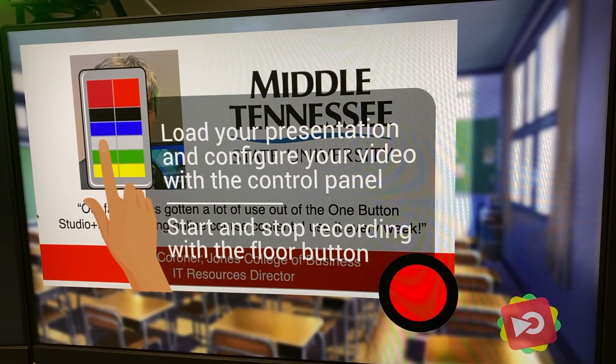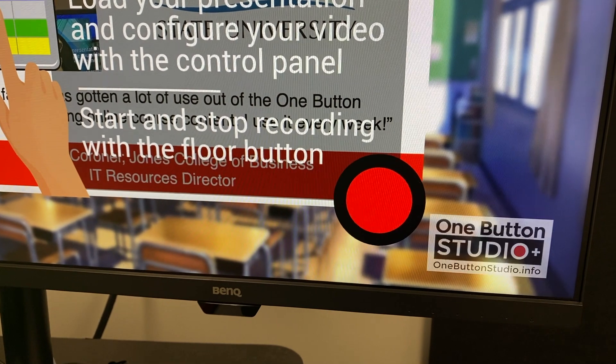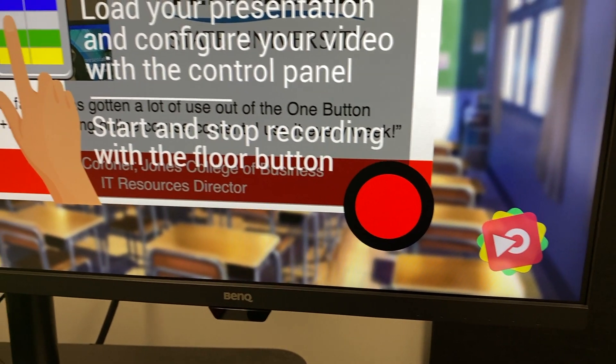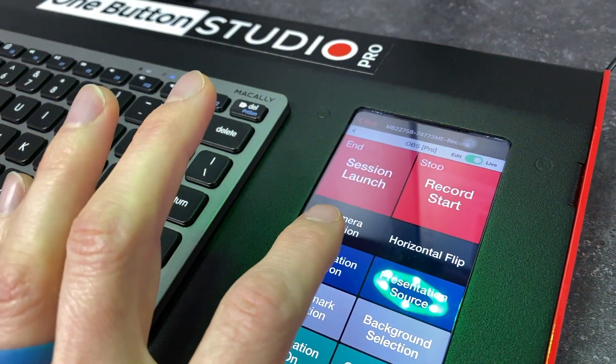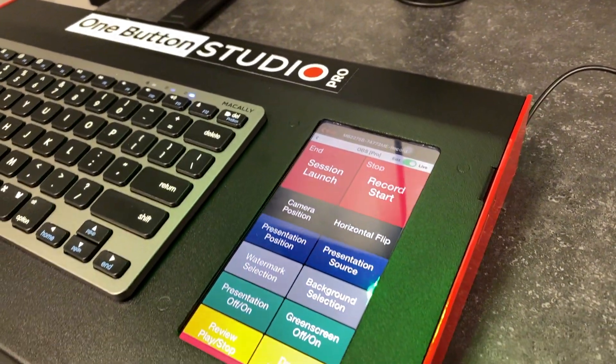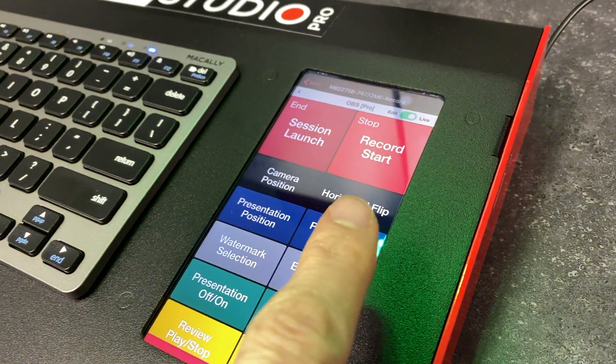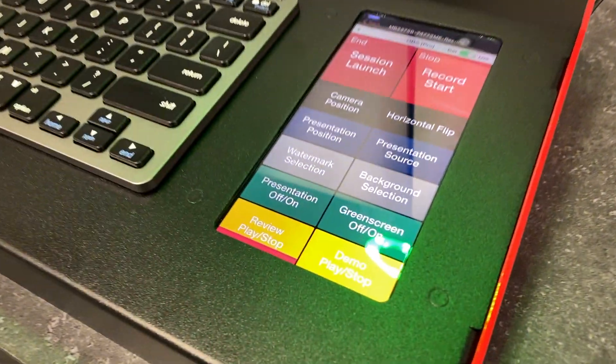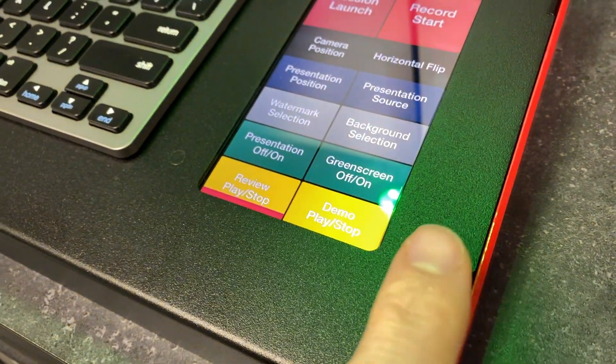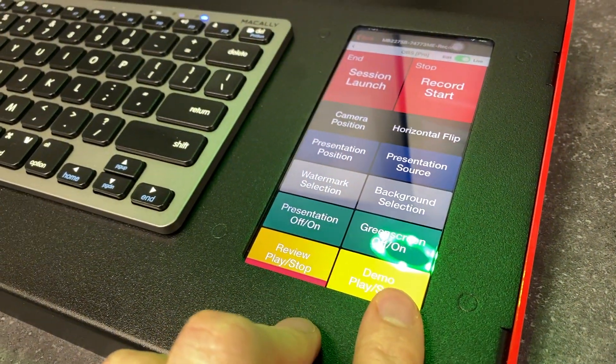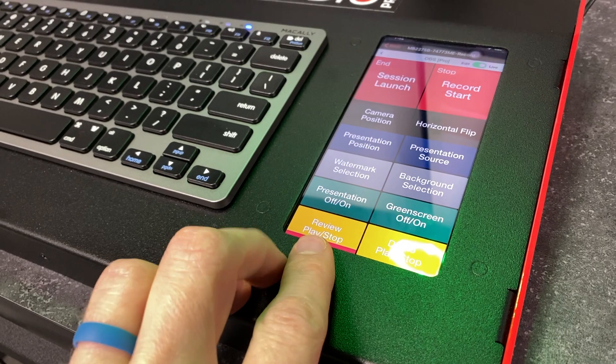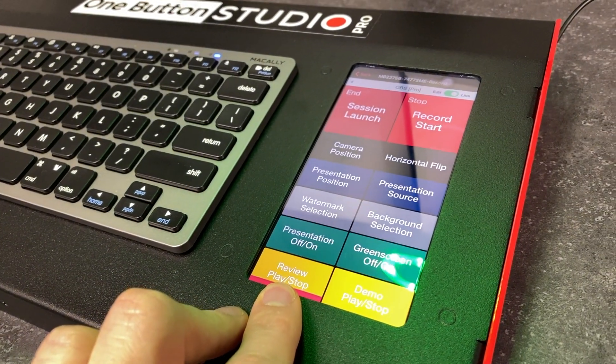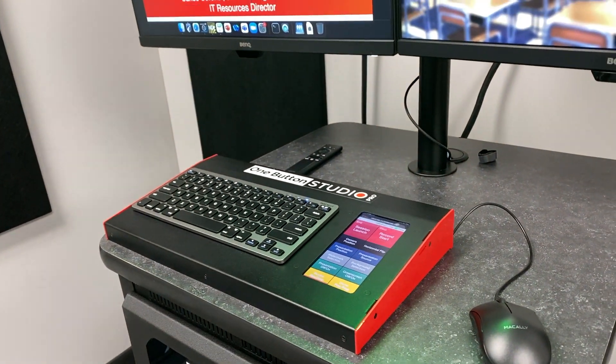So I'm gonna get us back to a background here. You can pick your watermark. These are again the defaults. There's other options. There's camera position options where you can set up presets for different height presenters. You can do a horizontal flip if somebody wants to see themselves in an exact mirror image. Sometimes that's easier for people to present that way. You can turn the presentation off, turn the green screen off if you want to. There's a built-in demonstration video to help people know how the system works. And then there's a playback button for reviewing the recording that they've just done. So that's a quick overview of the functions there.